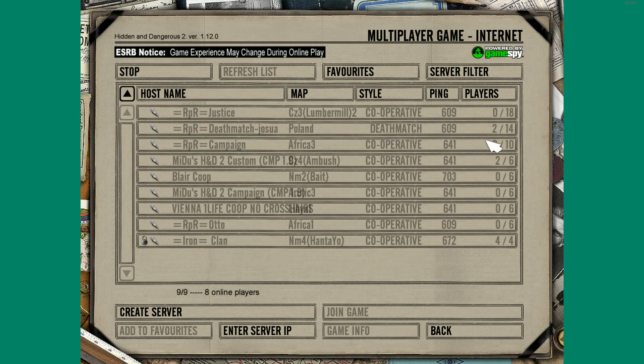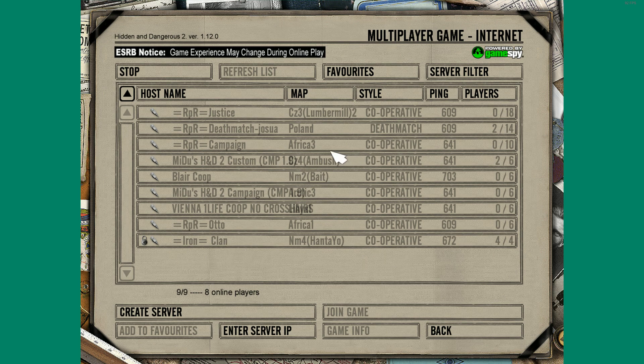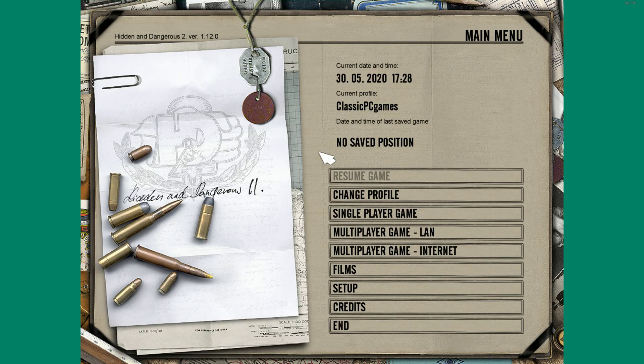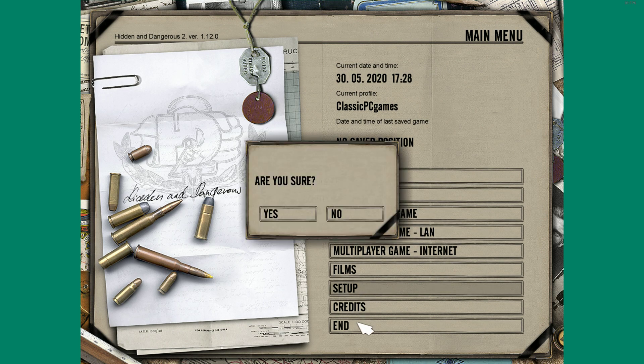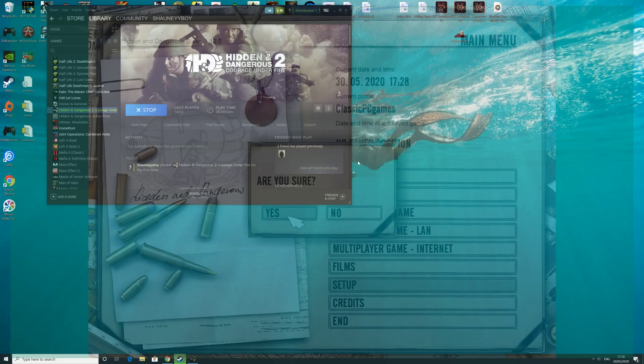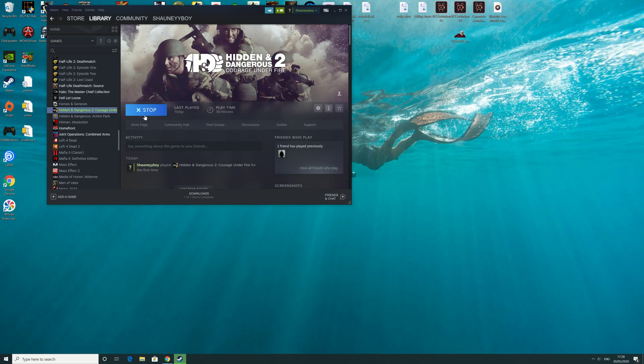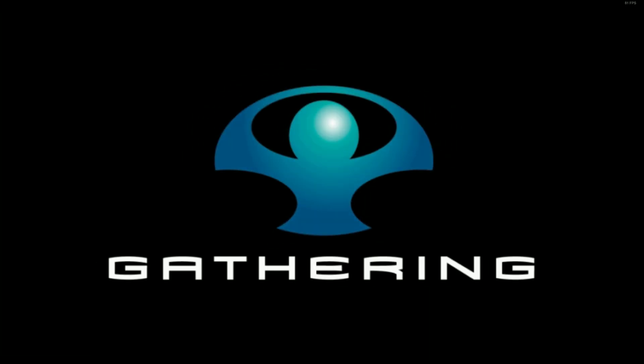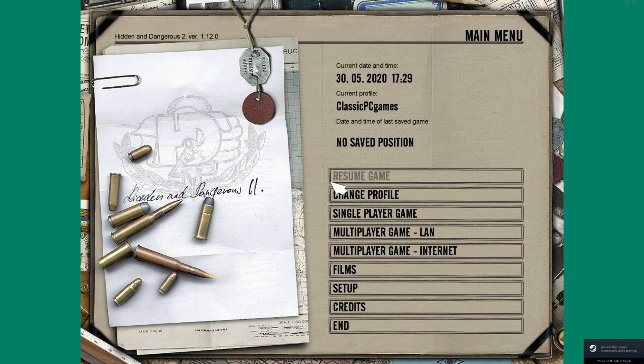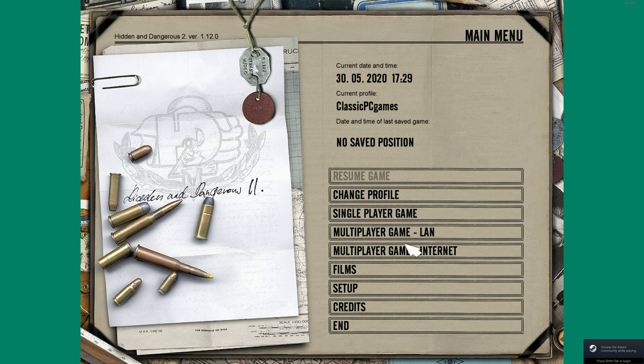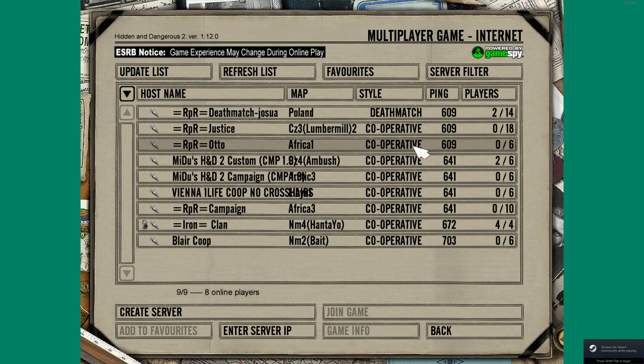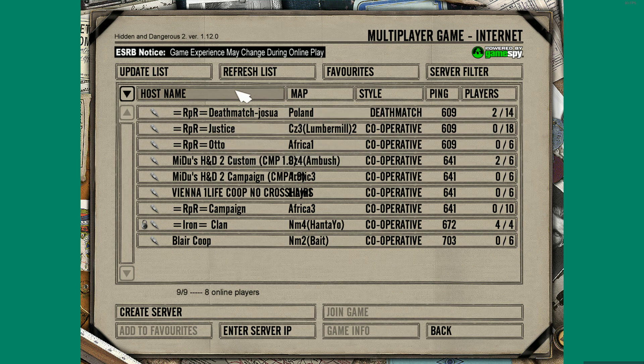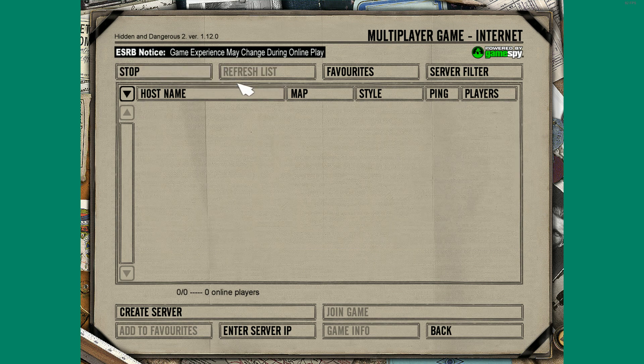Yeah, so there must have been a different version to me, so let's try the one that definitely worked. It's Saber Squadron. So it's the same principle, just obviously depending on what version you use.